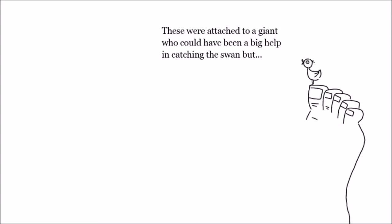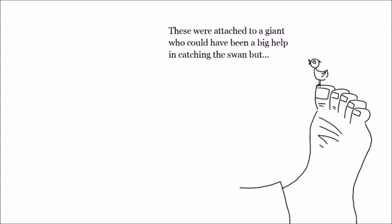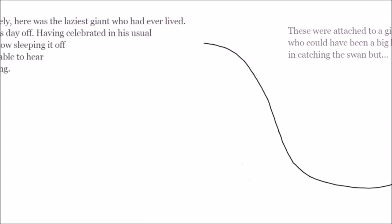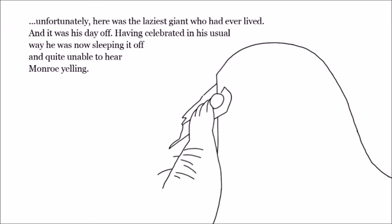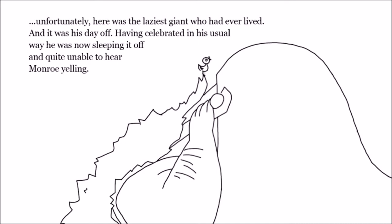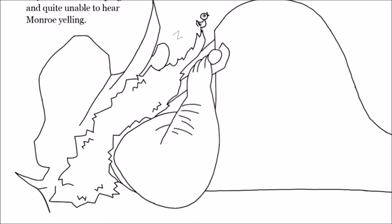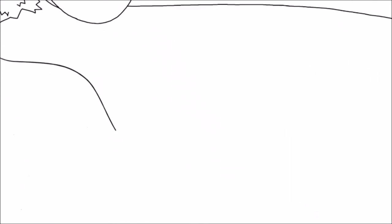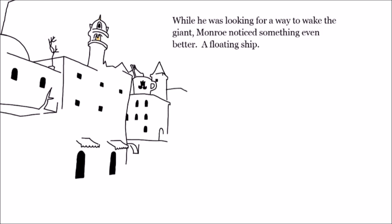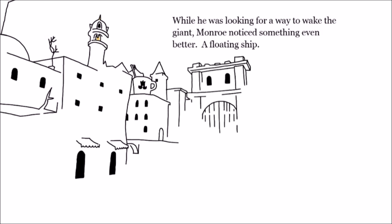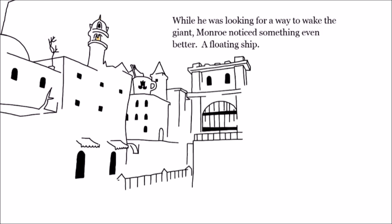These were attached to a giant who could have been a big help in catching the swan, but unfortunately here was the laziest giant who had ever lived, and it was his day off. Having celebrated in his usual way, he was now sleeping it off and quite unable to hear.